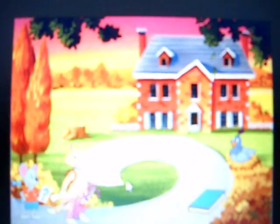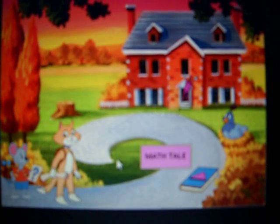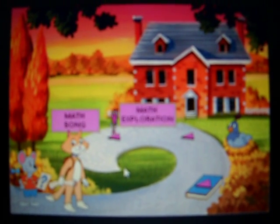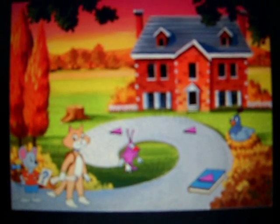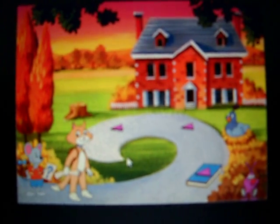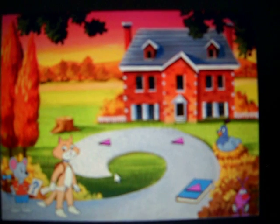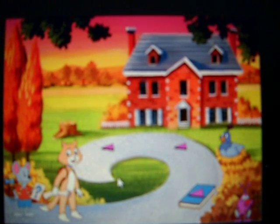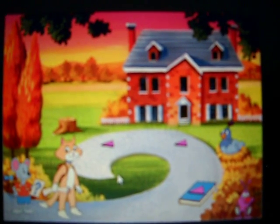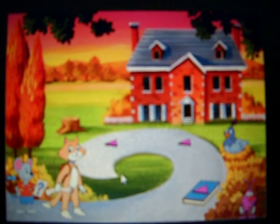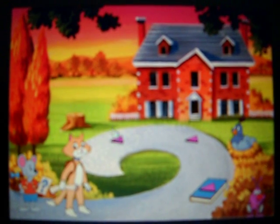We're off to the land of patchwork patterns. Why, it's a colonial community. Quite quaint, really. And quiet, too. Something tells me that's about to change.